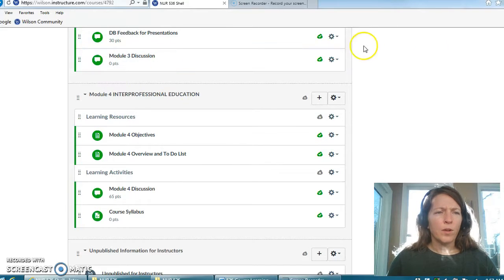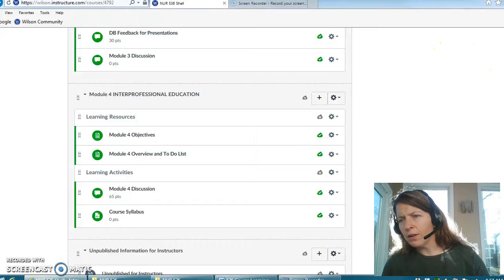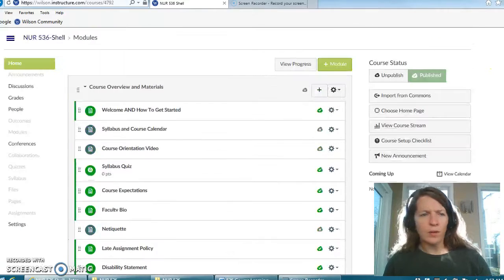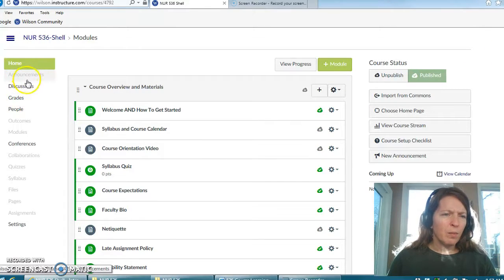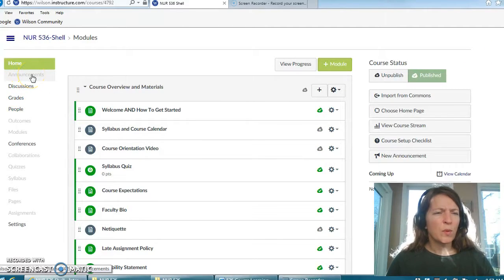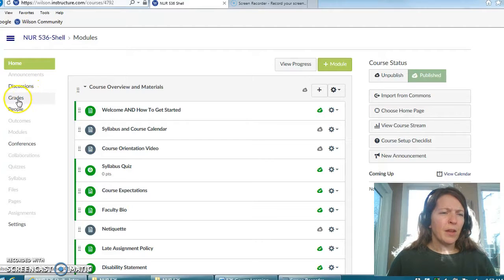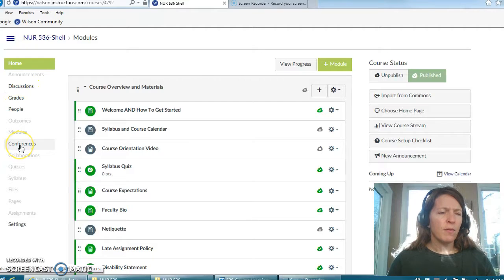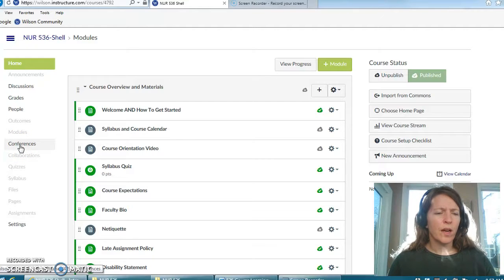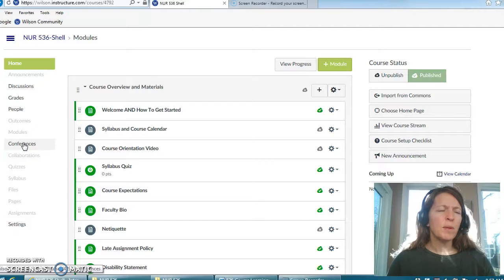Of course, as with any course that you have here at Wilson, there will be announcements here and once I post one it will highlight, and then your grades, people in the class. Each week I will offer a time to conference and so you will find those conferences here. There aren't any currently but these will be my office hours.